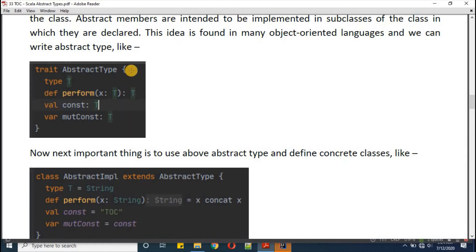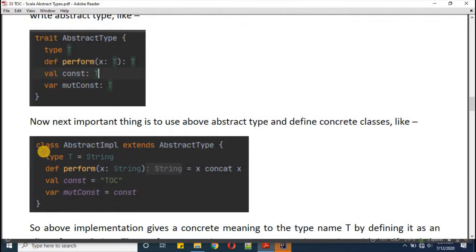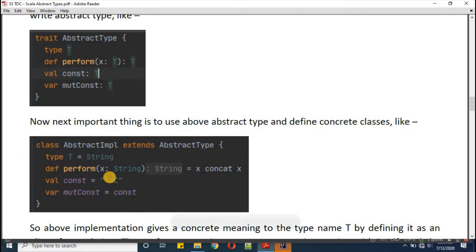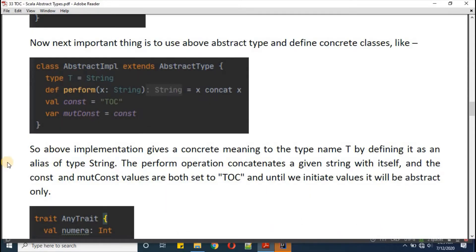The next important thing is to use the above abstract type. With the help of this abstract type we need to define some concrete classes. Here I'm defining a class called AbstractImplementation. This will extend AbstractType — meaning this class needs to define everything that was abstract in the trait. First we define type T as String, then define the 'perform' function as x concat x, and set values for 'const' and 'mutConst'.